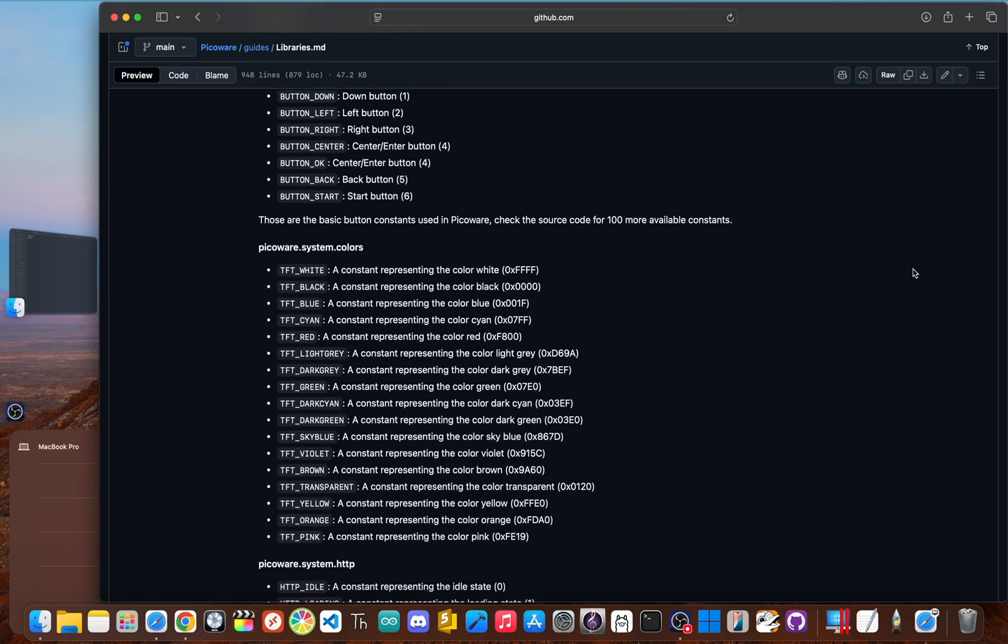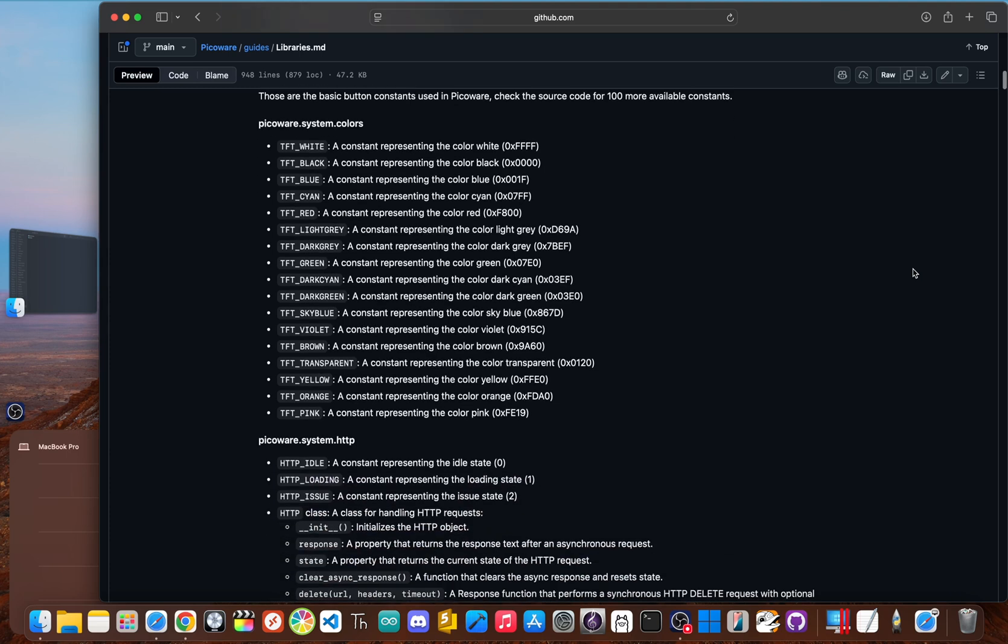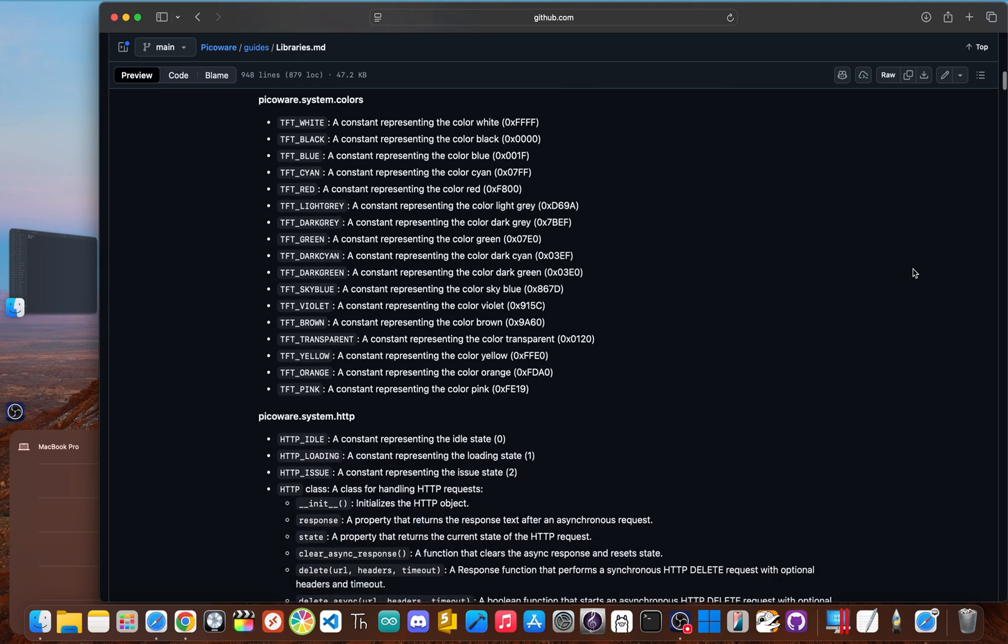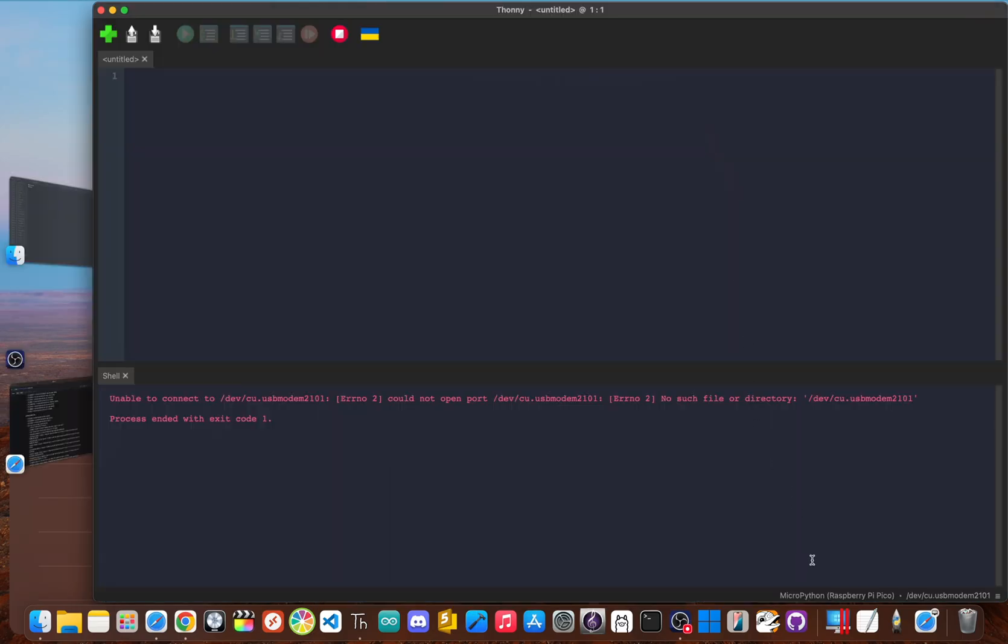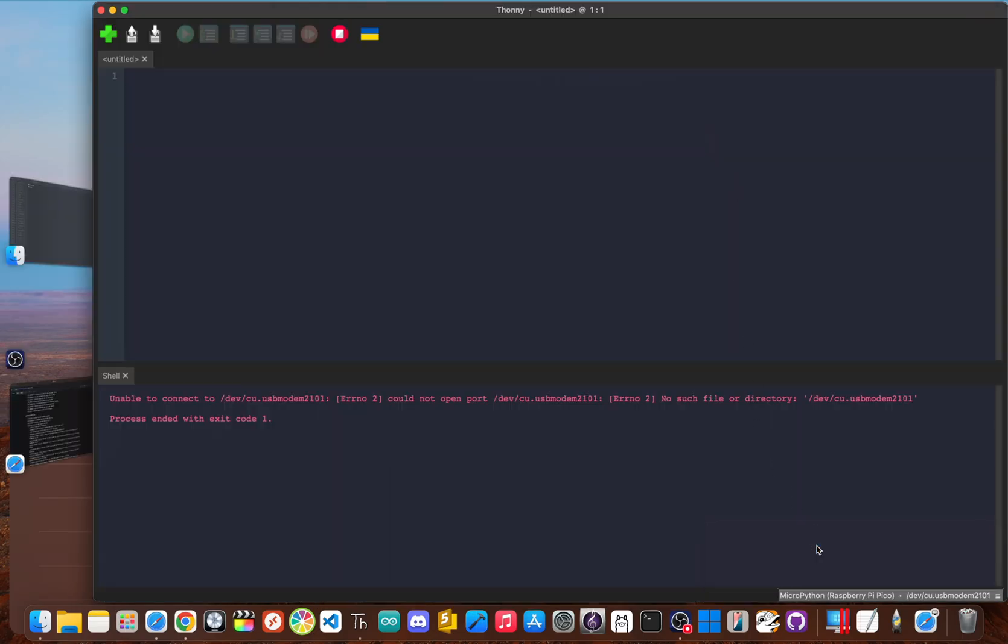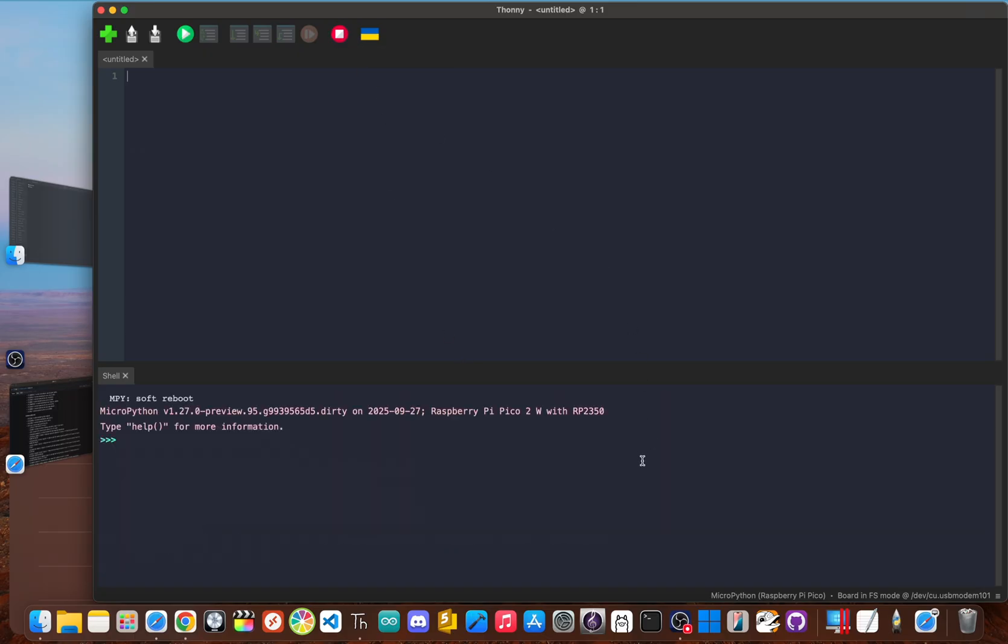But for more advanced stuff, I definitely recommend using the Thonny IDE on your computer. It's really a fantastic beginner-friendly Python editor and pretty much the go-to for MicroPython development. When you plug in your PicoWare flashed device, Thonny recognizes it automatically and gives you a live Python prompt, which is the REPL, running right on your PicoCalc. The setup is perfect for quickly testing ideas and debugging your apps.